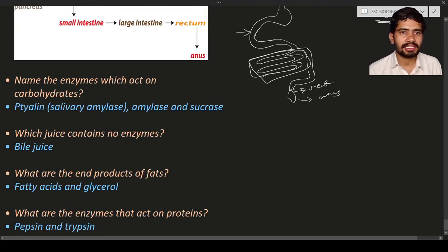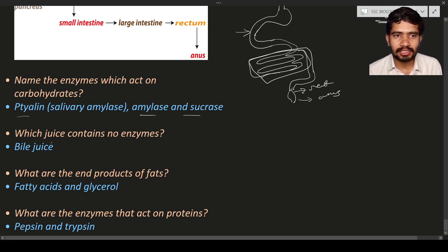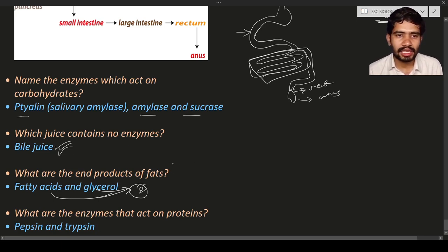Some important review questions: Enzymes that act on carbohydrates include tylin, amylase, and sucrase. The digestive juice that contains no enzyme is bile juice — it helps digestion but is not an enzyme. The end products of fat digestion are fatty acids and glycerol. The enzymes that act on proteins are pepsin and trypsin.